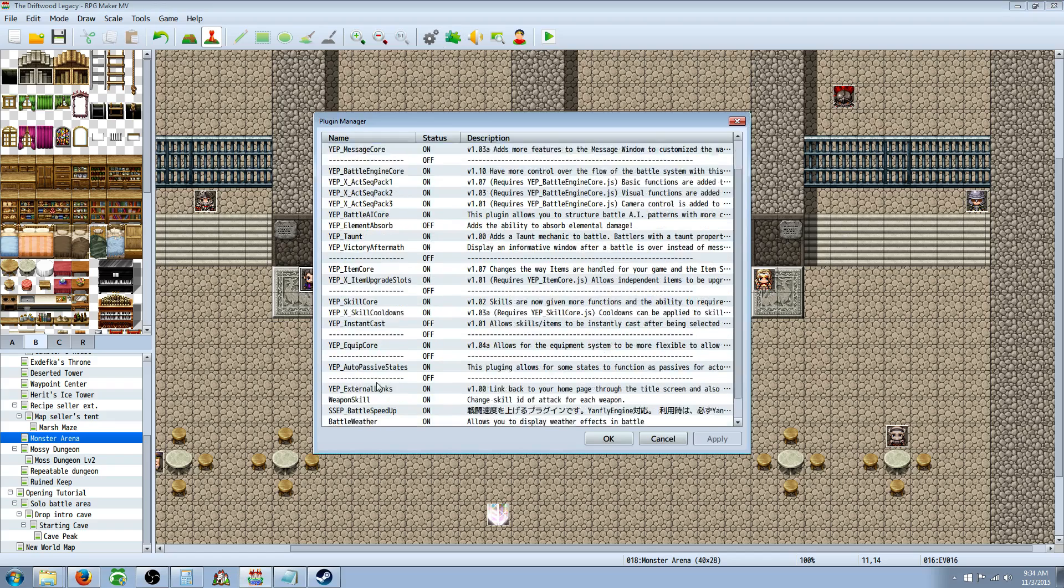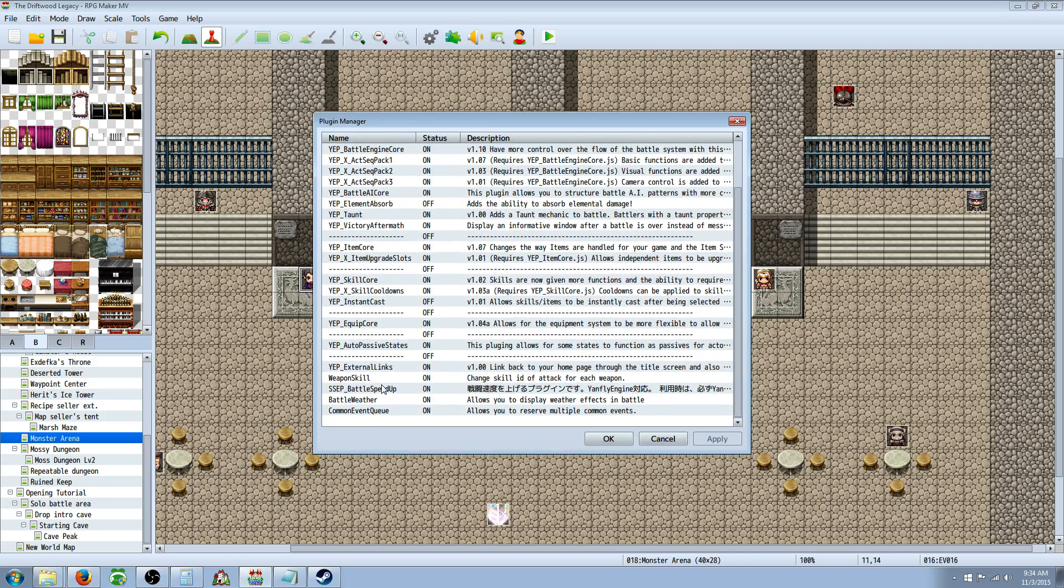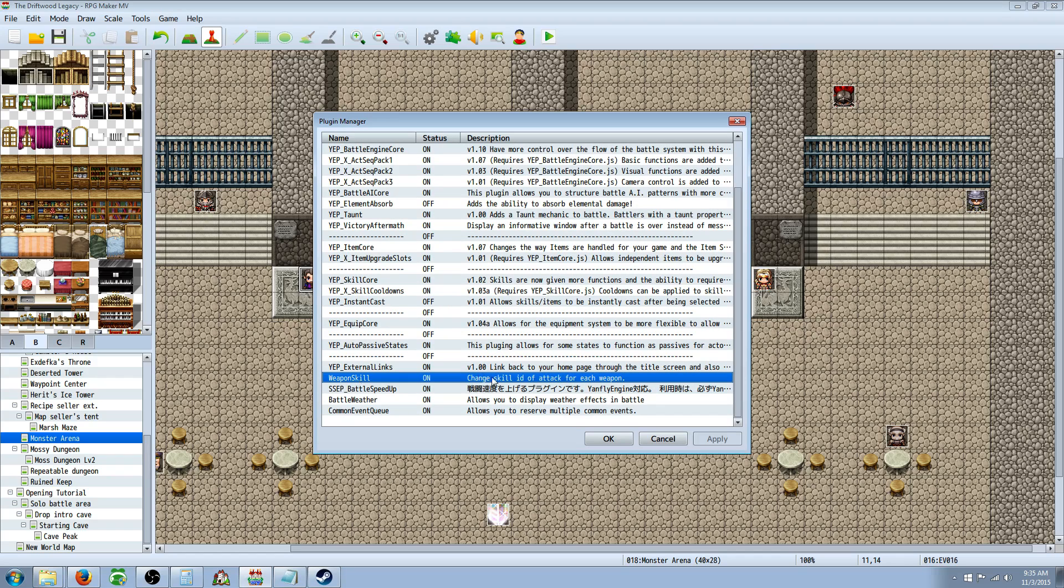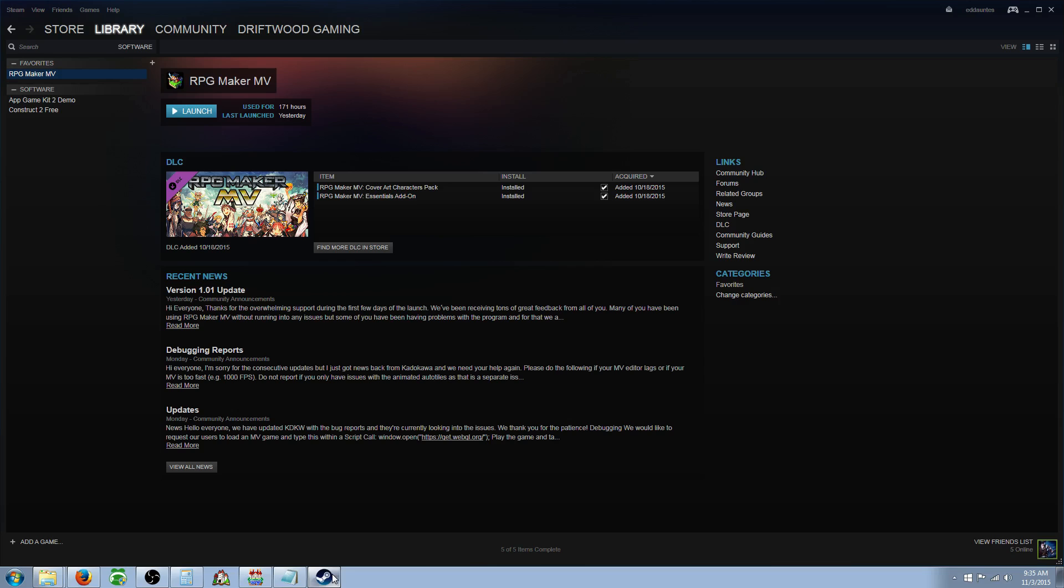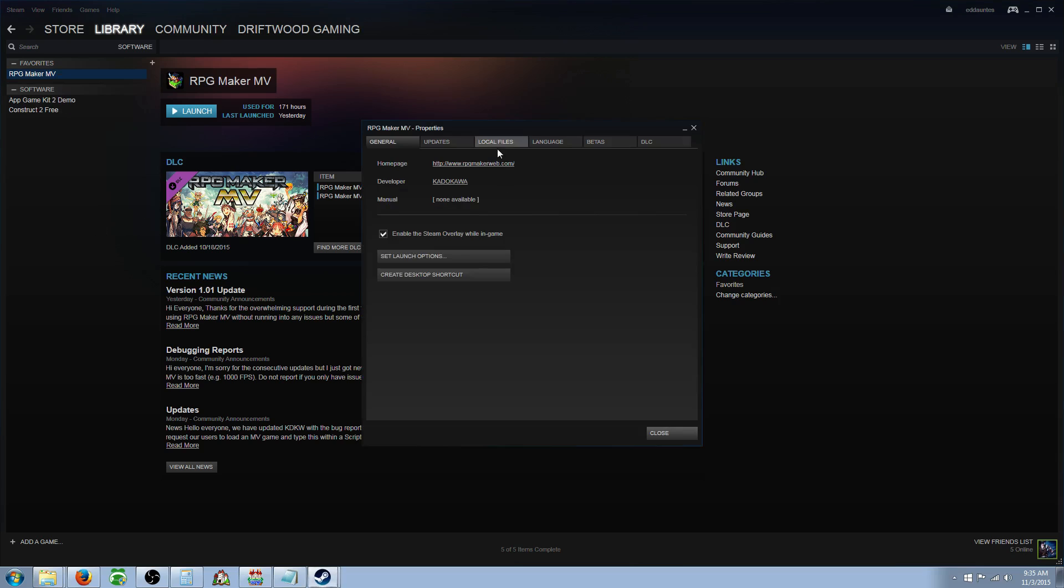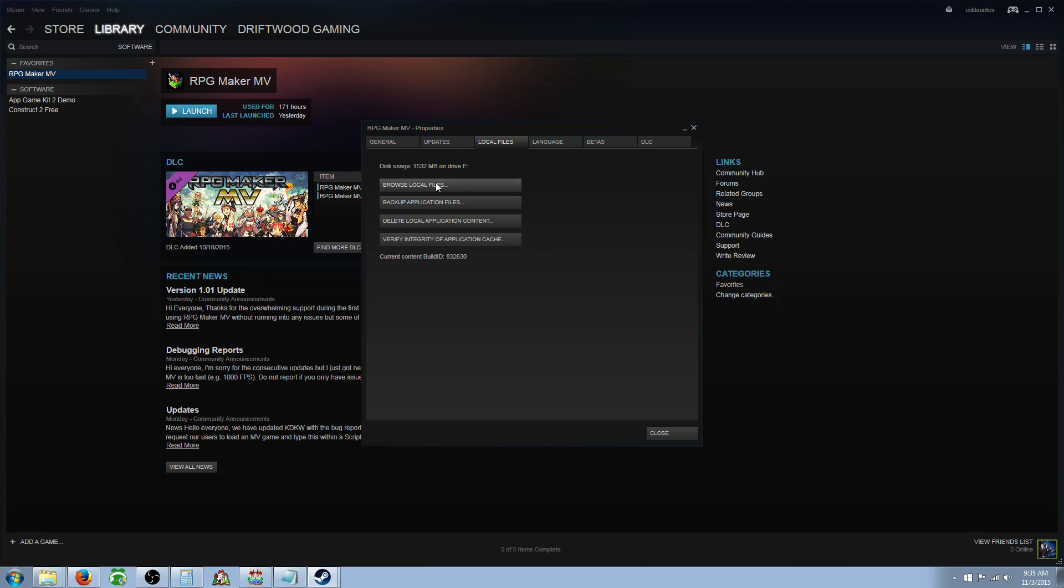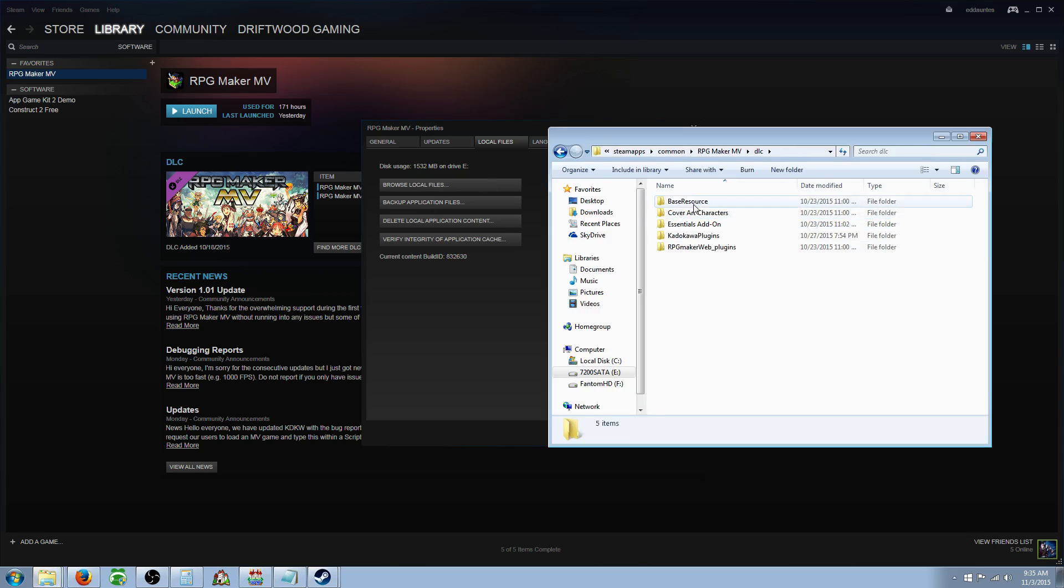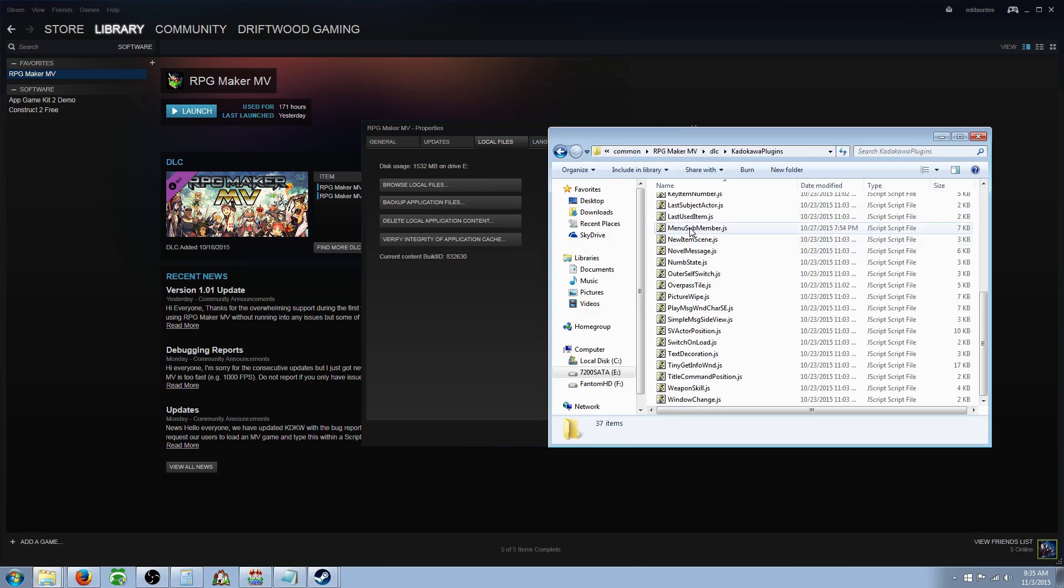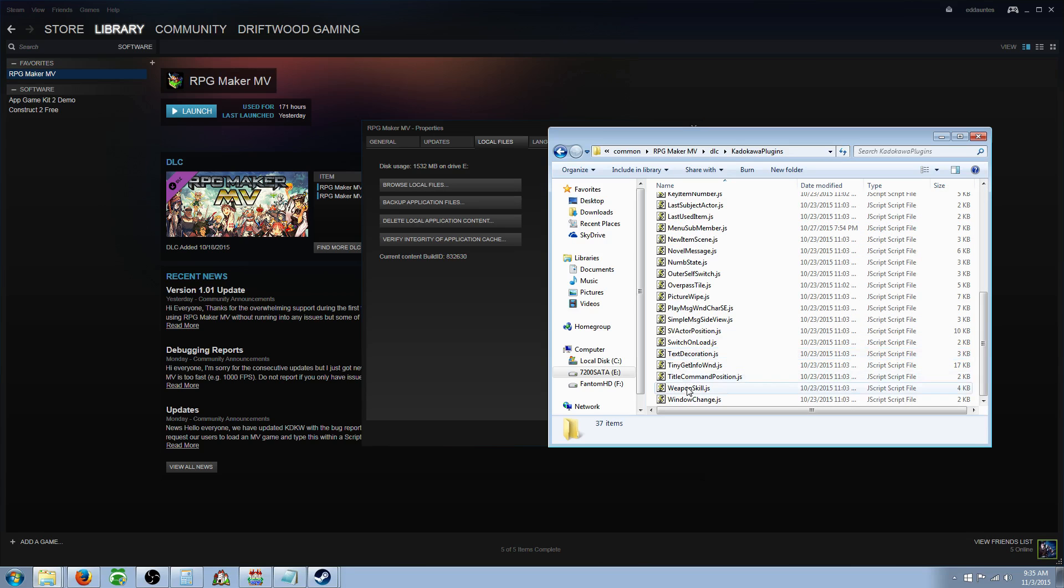The plugin you're going to need is, it came with the DLC from, if you got it from Steam, the weapon skill plugin. You could also find it online, but if you had the DLC from Steam and you don't know how to access that, you just go to your Steam library, go to properties, go to local files, and then you're going to browse local files. Then you're going to look for the DLC folder. In there, you're going to go to Kadokawa plugins. I think that's the one.